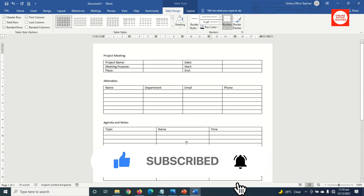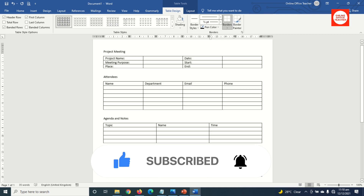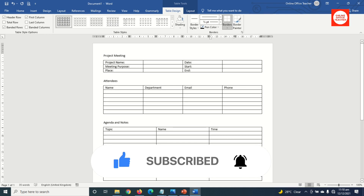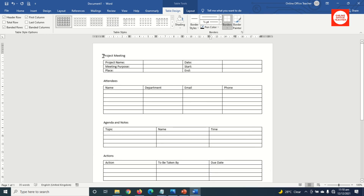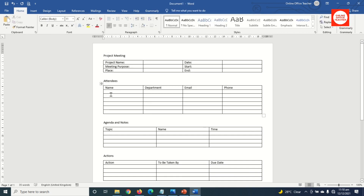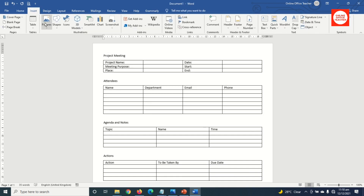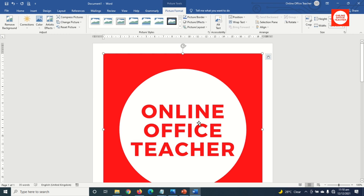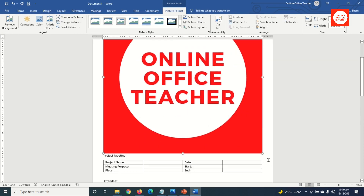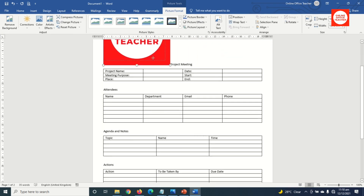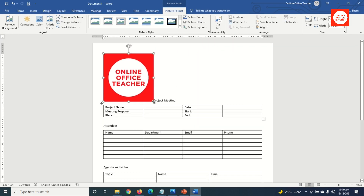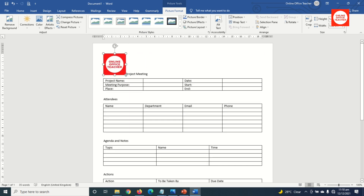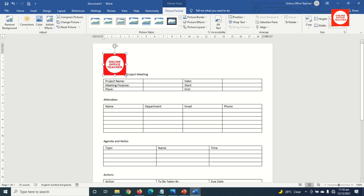Now everything of my form is laid out. The next thing I'm going to do is start customizing my design. First of all, I want to add a logo. So I go over to Insert, Pictures, This Device. I have my logo, I select it, then click Insert. It is too big, so I reduce the size from here.